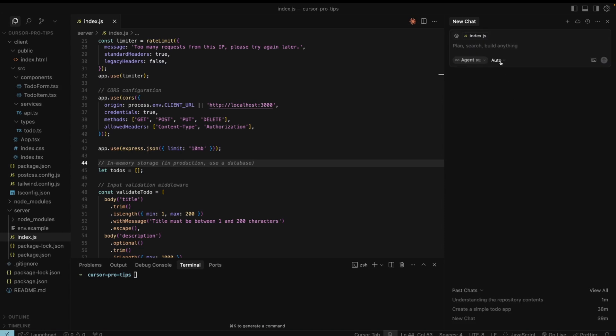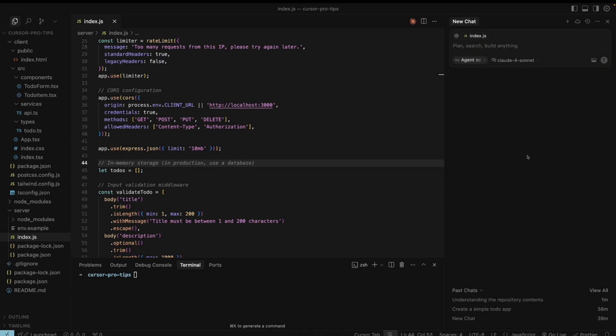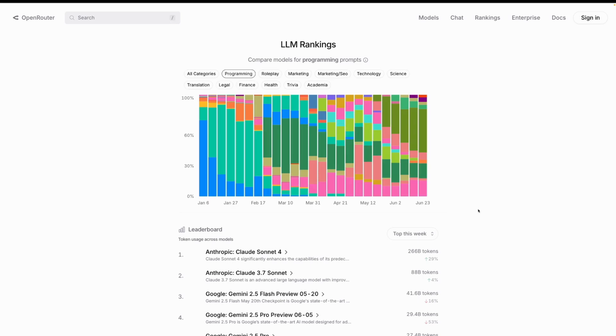You can always change models. There are some LLMs that are suitable for tough bugs or deep reasoning, O3 for example. If the LLM doesn't implement your task correctly, try switching to another model. Always keep updated on the latest model and what they are used for. I am using OpenRouter to see the trends.